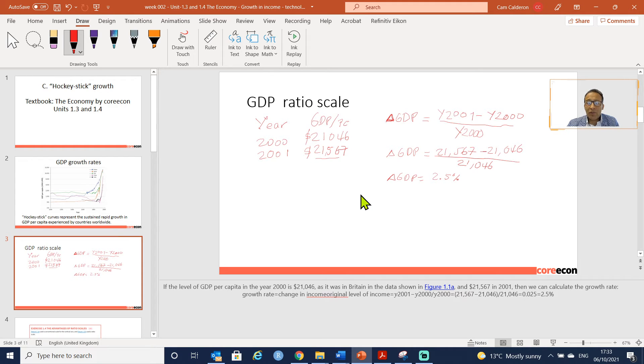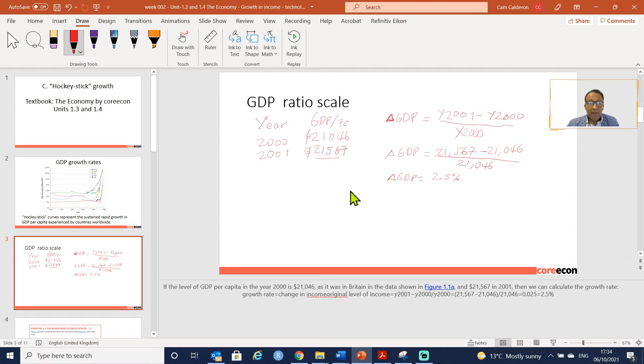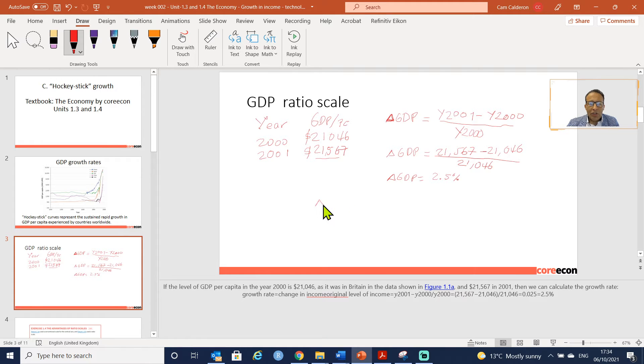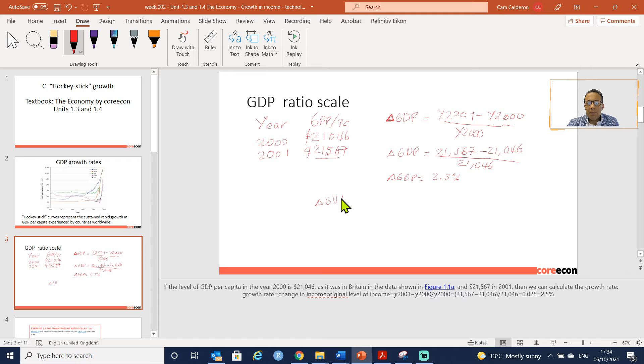The ratio scale allows us to take out this problem of having just the amount scale and allows us to see what happens in time in terms of growth, which is actually very important. Another way in which you can calculate very quickly this delta GDP or the change in income is by simply using logarithms.